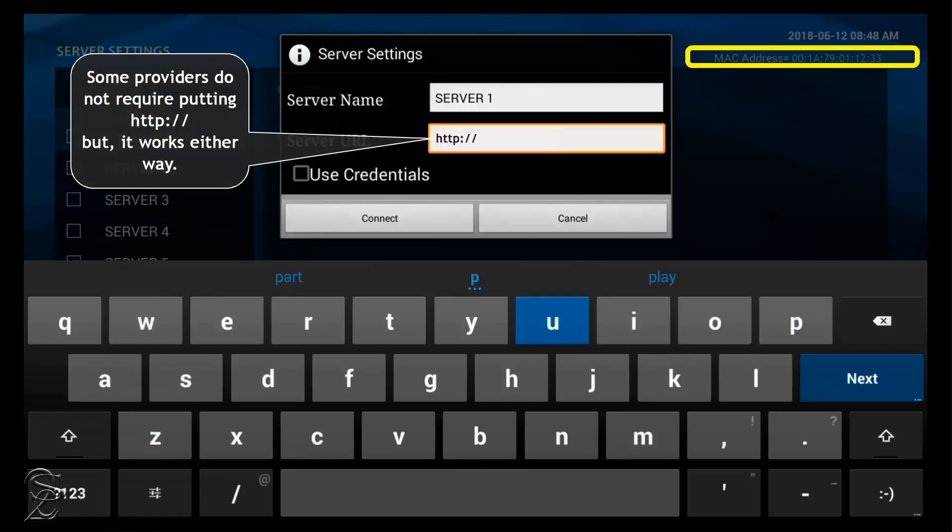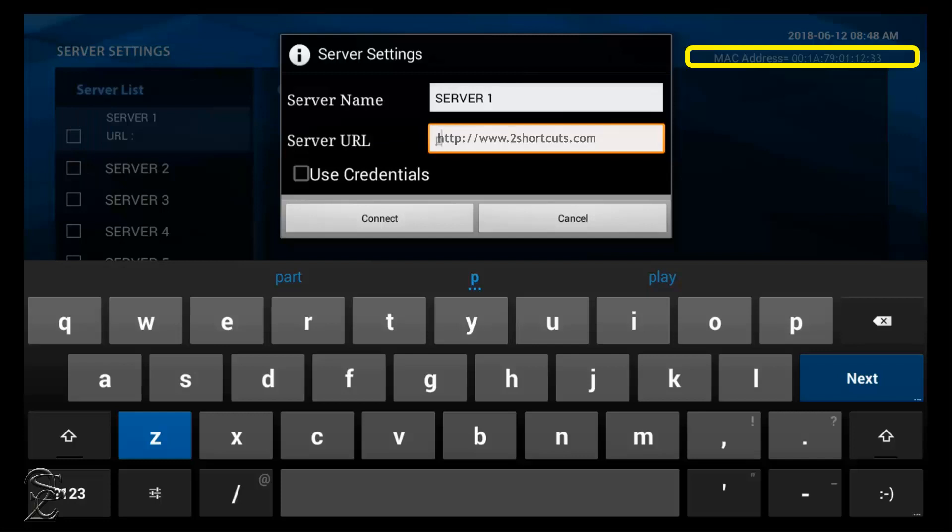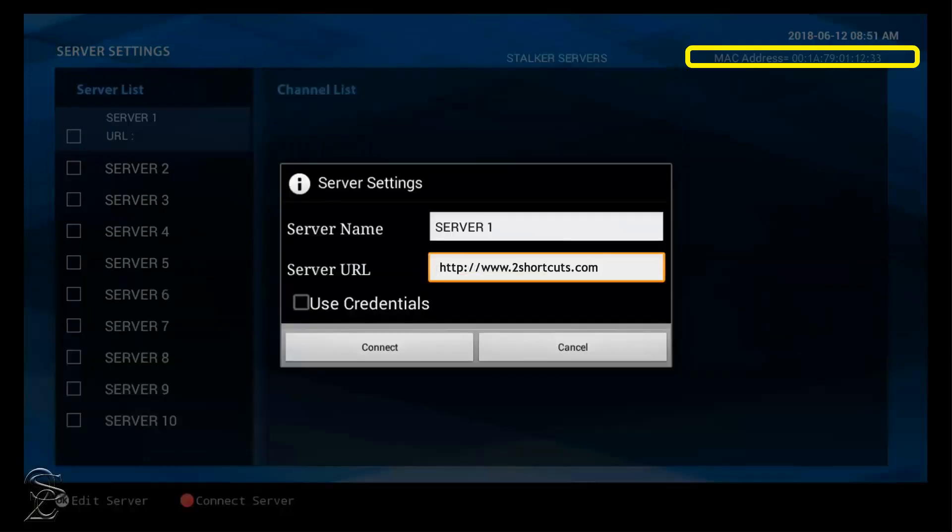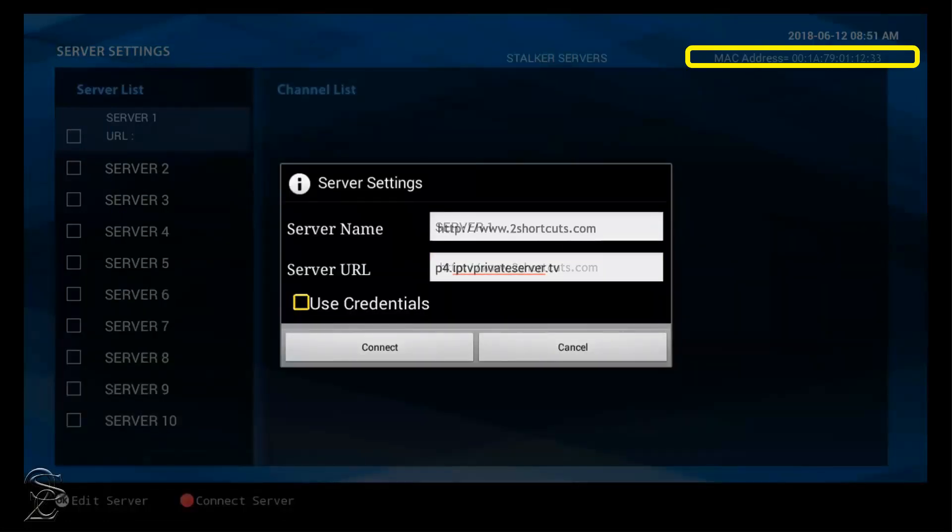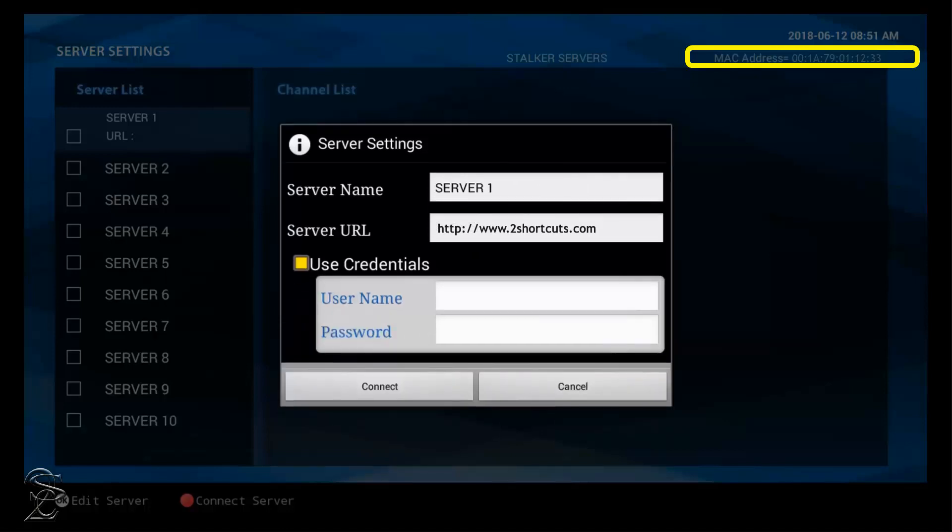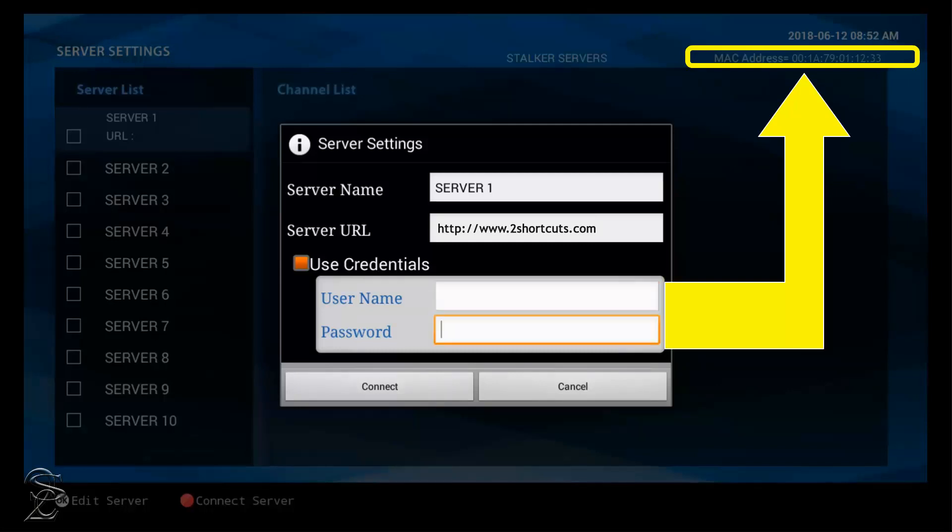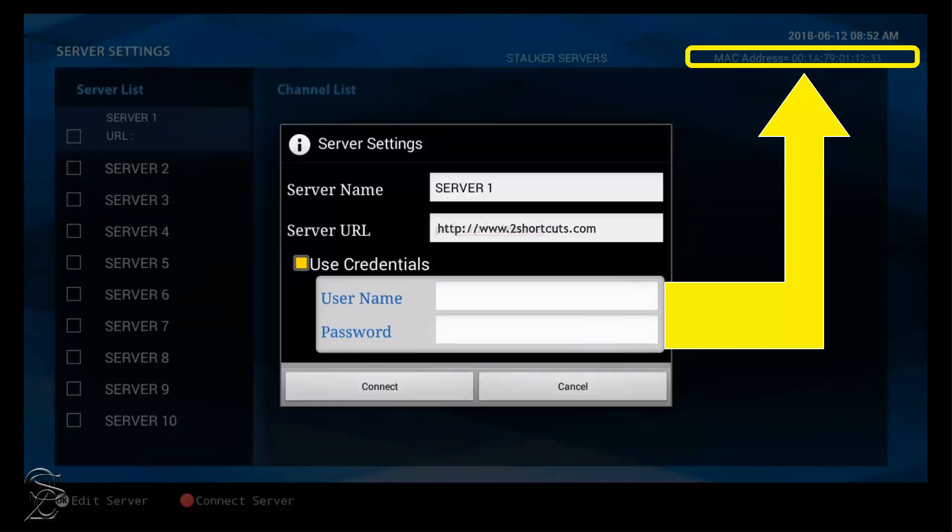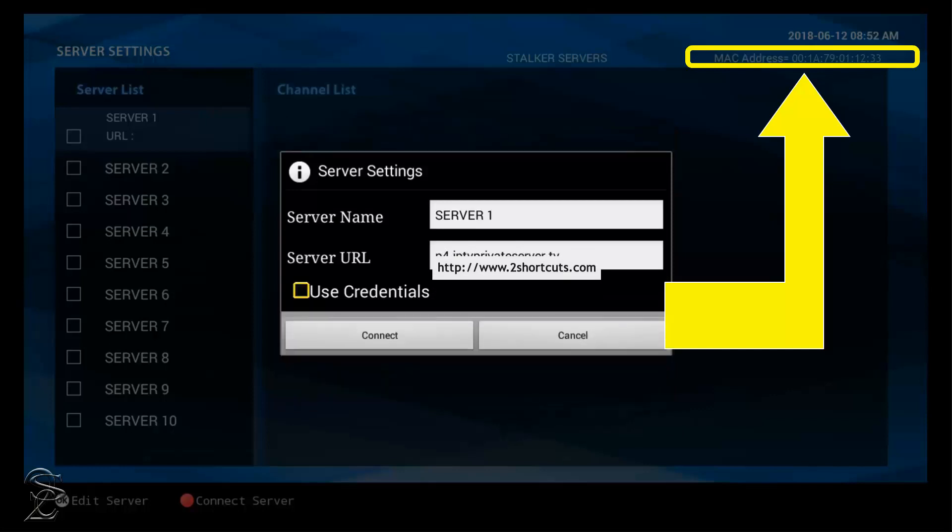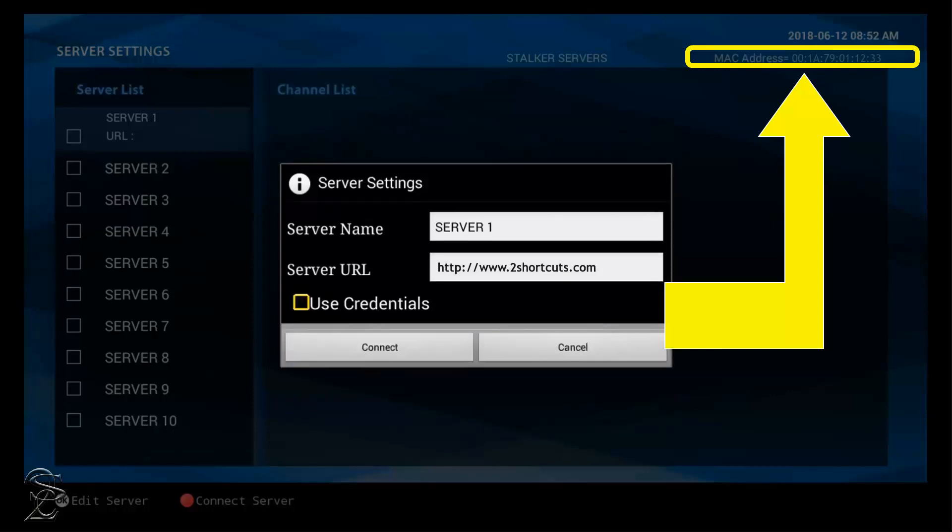Then, input the information as it was given to you by your service provider. When finished, press the ARC on the remote to hide the virtual keyboard, and go down and click on credentials, if it is required by your service provider. Some providers may not need that information, as it is already attached and validated through the MAC address. But if needed, you will need to show and hide the virtual keyboard to interact between the user name and password. Otherwise, just click on Connect.